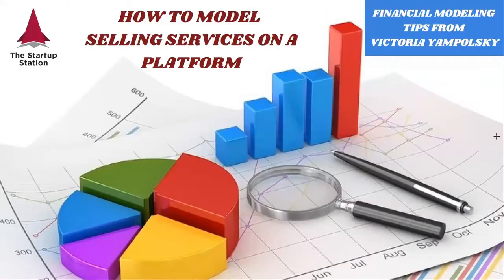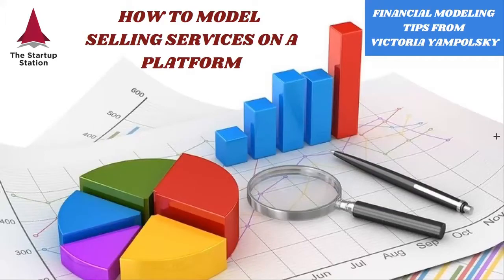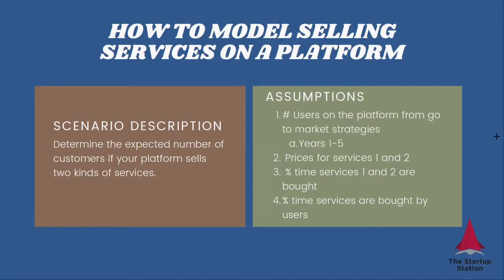Welcome to Weekly Financial Modeling Tips by the Startup Station. So this week we're modeling how to sell services on a platform.